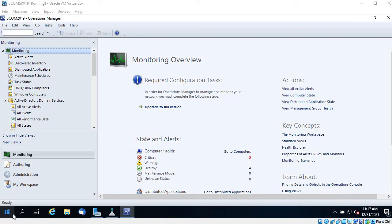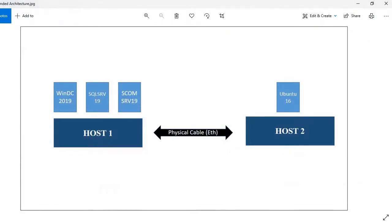Hello guys, welcome back once again and happy new year to all. In this video I am going to show you how to install the SCOM agent on Linux-based systems. In my case it's Ubuntu 18 server. I have also extended my lab environment, so this is my new lab environment architecture.